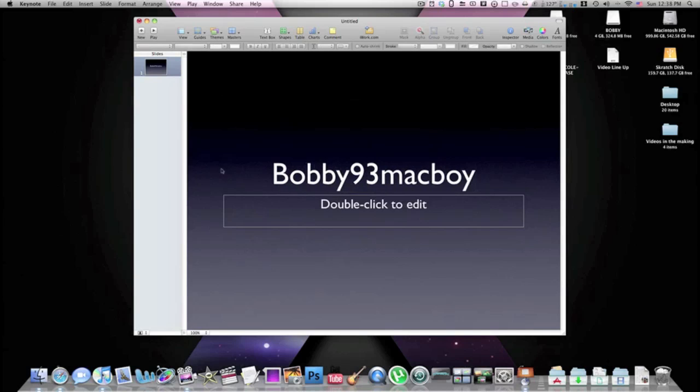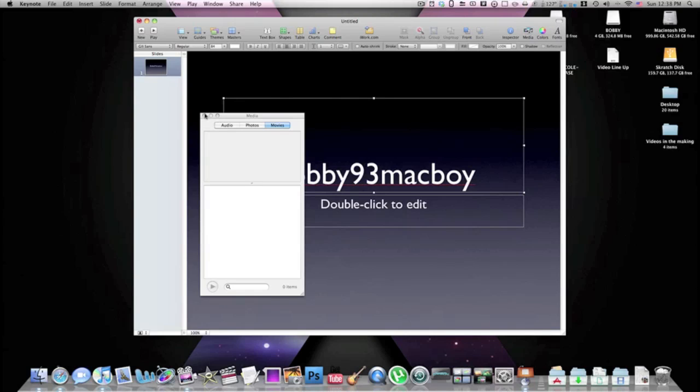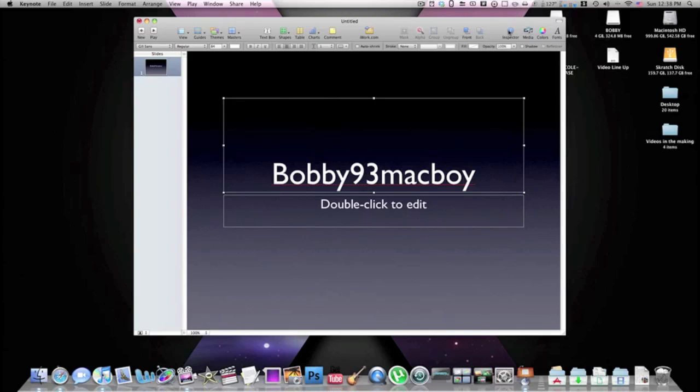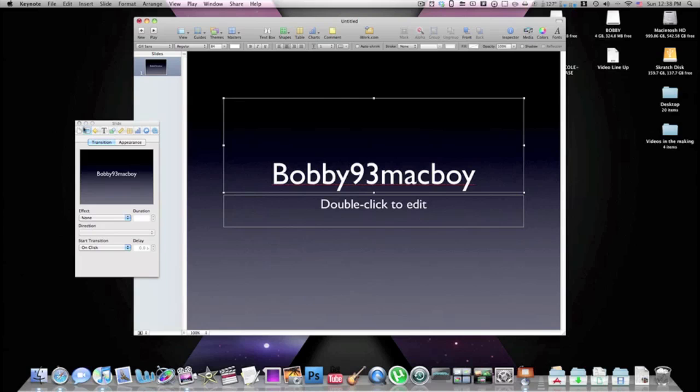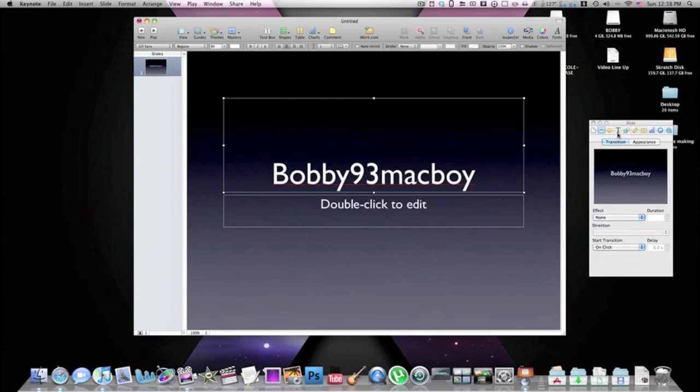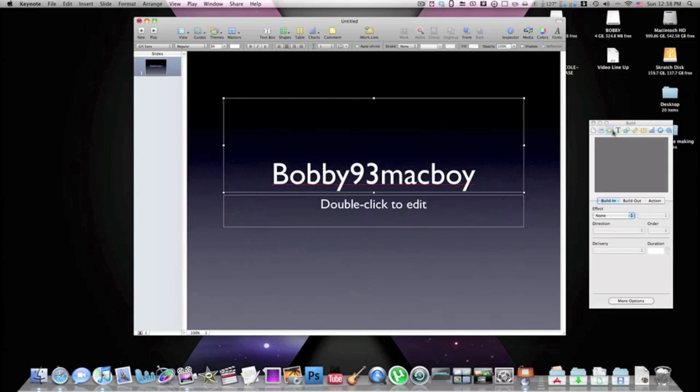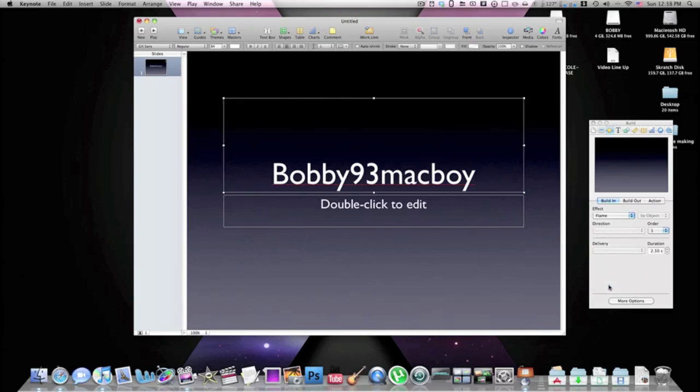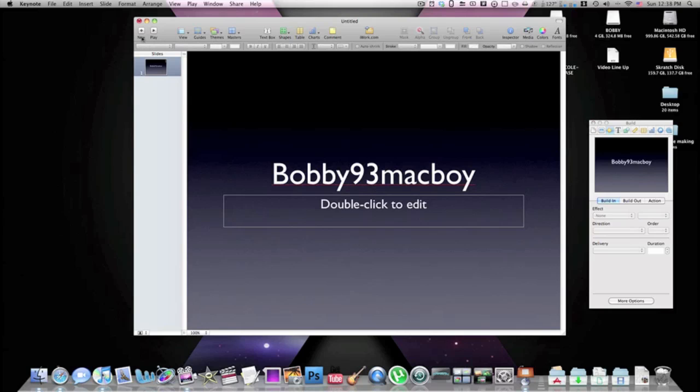So you could type what you wanted to say, like Bobby and anything like that. Then you can select this, and then I believe it's Inspector. So Inspector, you can choose how you want it to come in. Like the build in, you can have it flame in, so it gives you a little preview like that. So you can do something like that and then apply it. Now when you turn on the slide...